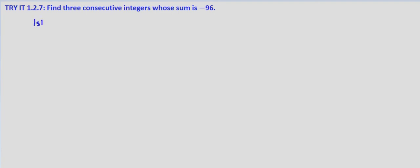Let's let the first integer simply be n. The second is then just going to be one more than that because these are consecutive, so n plus 1. And the third is going to be one more than that, which would be n plus 1 plus 1, which is n plus 2.